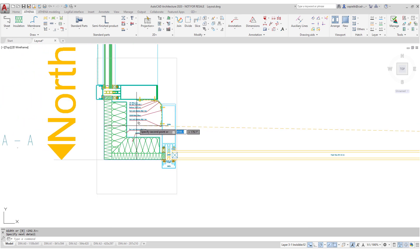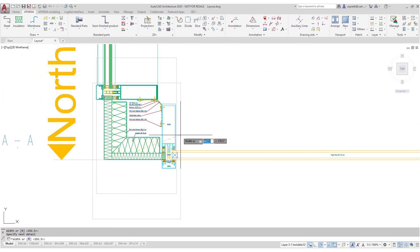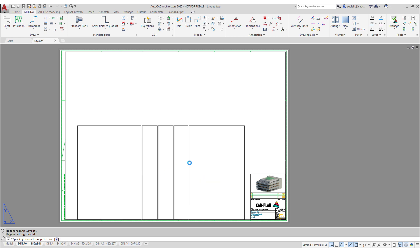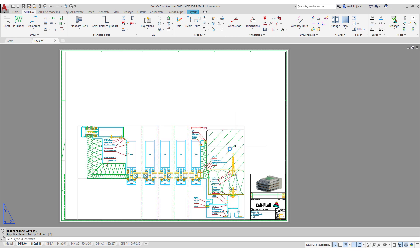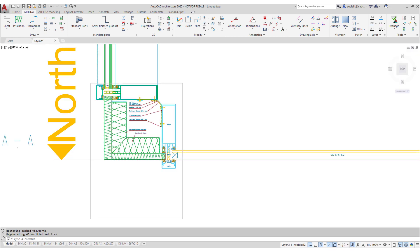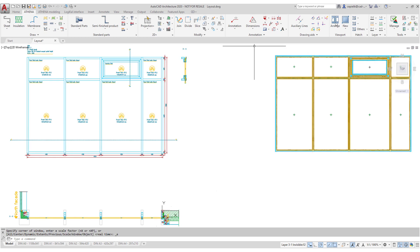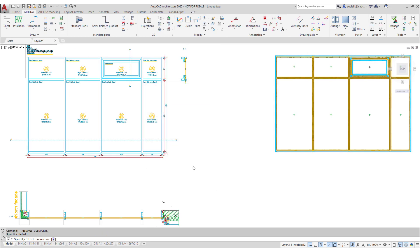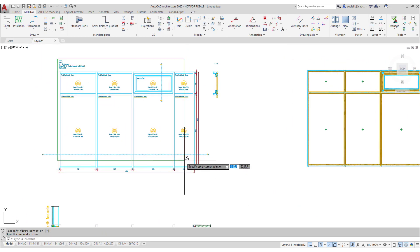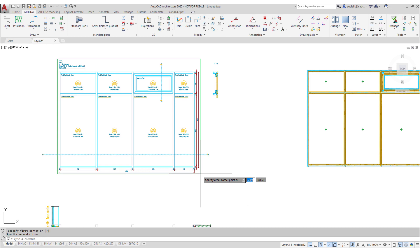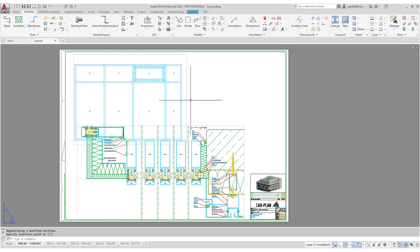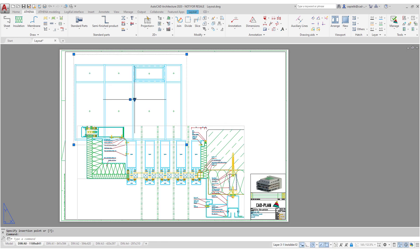In the next step we just place the group of our detailed sections in the layout. The scale can be specified after we start the command, but if necessary it can also be easily adjusted in the layout.